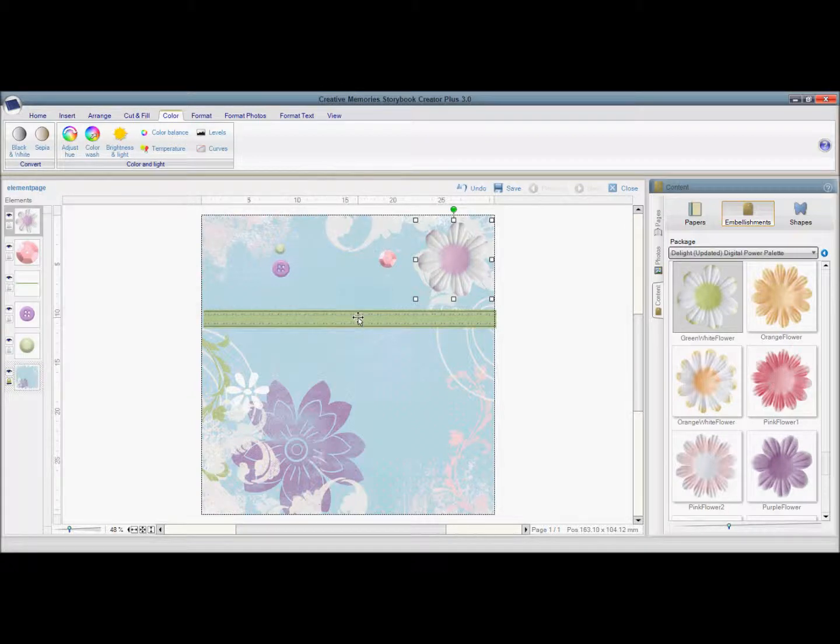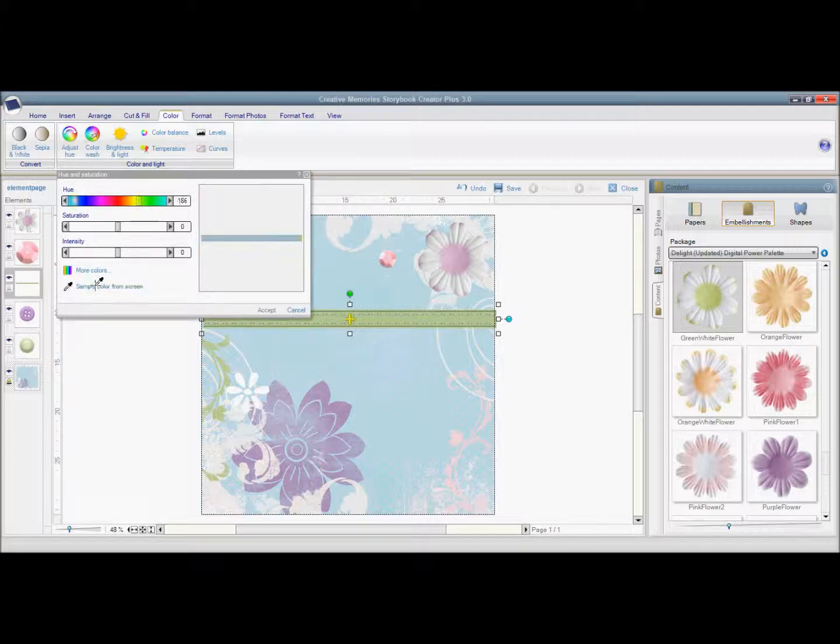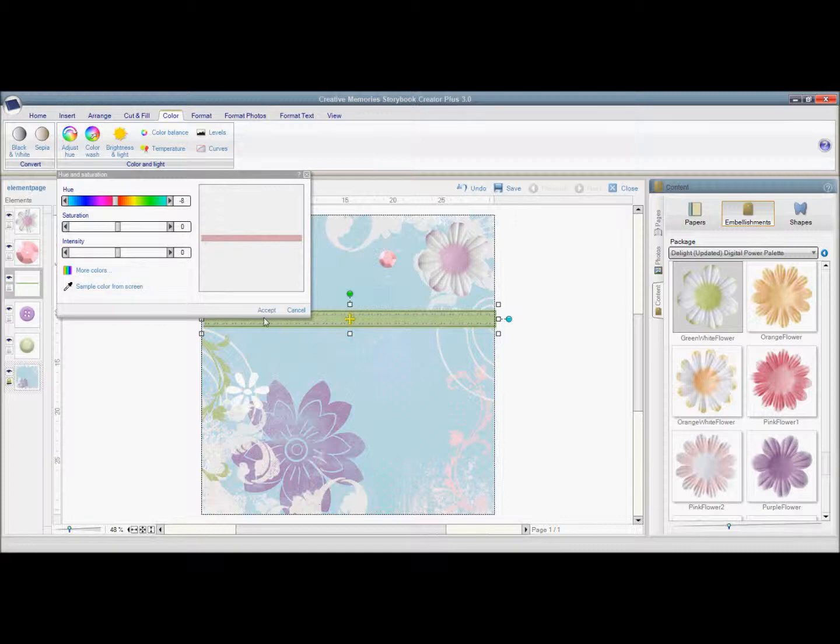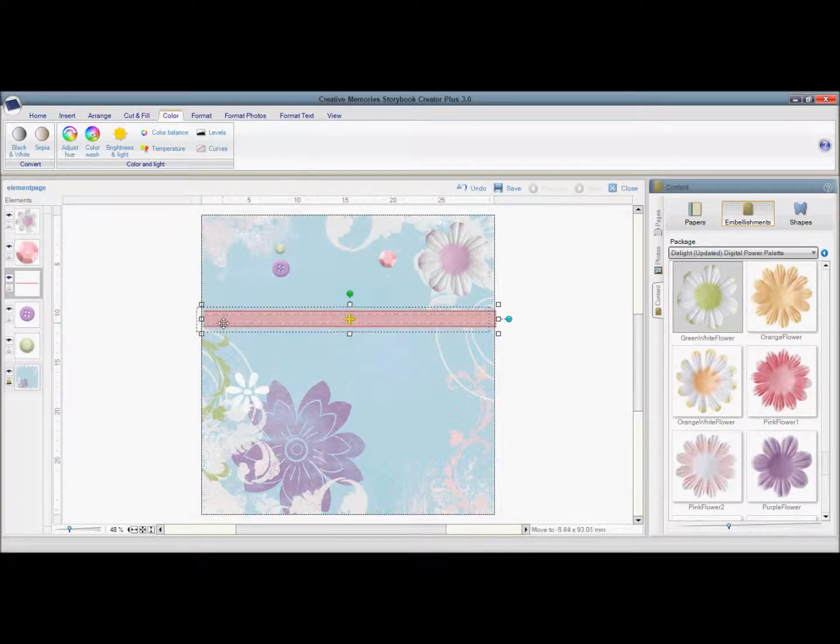And then last I'm going to do this ribbon. And I'm going to do it pink. So bring it over to the pink. And it's just that easy.